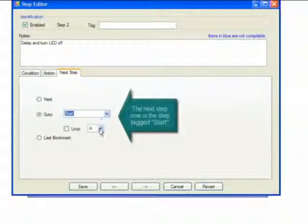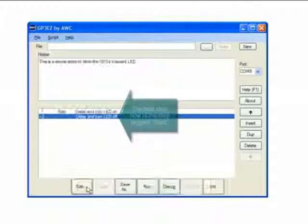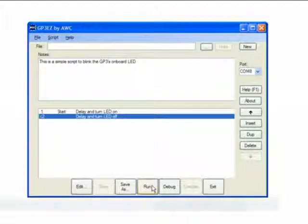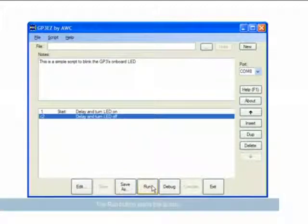Now we're ready to run our script. When we click the run button, we'll see an animated execution trace of each step.